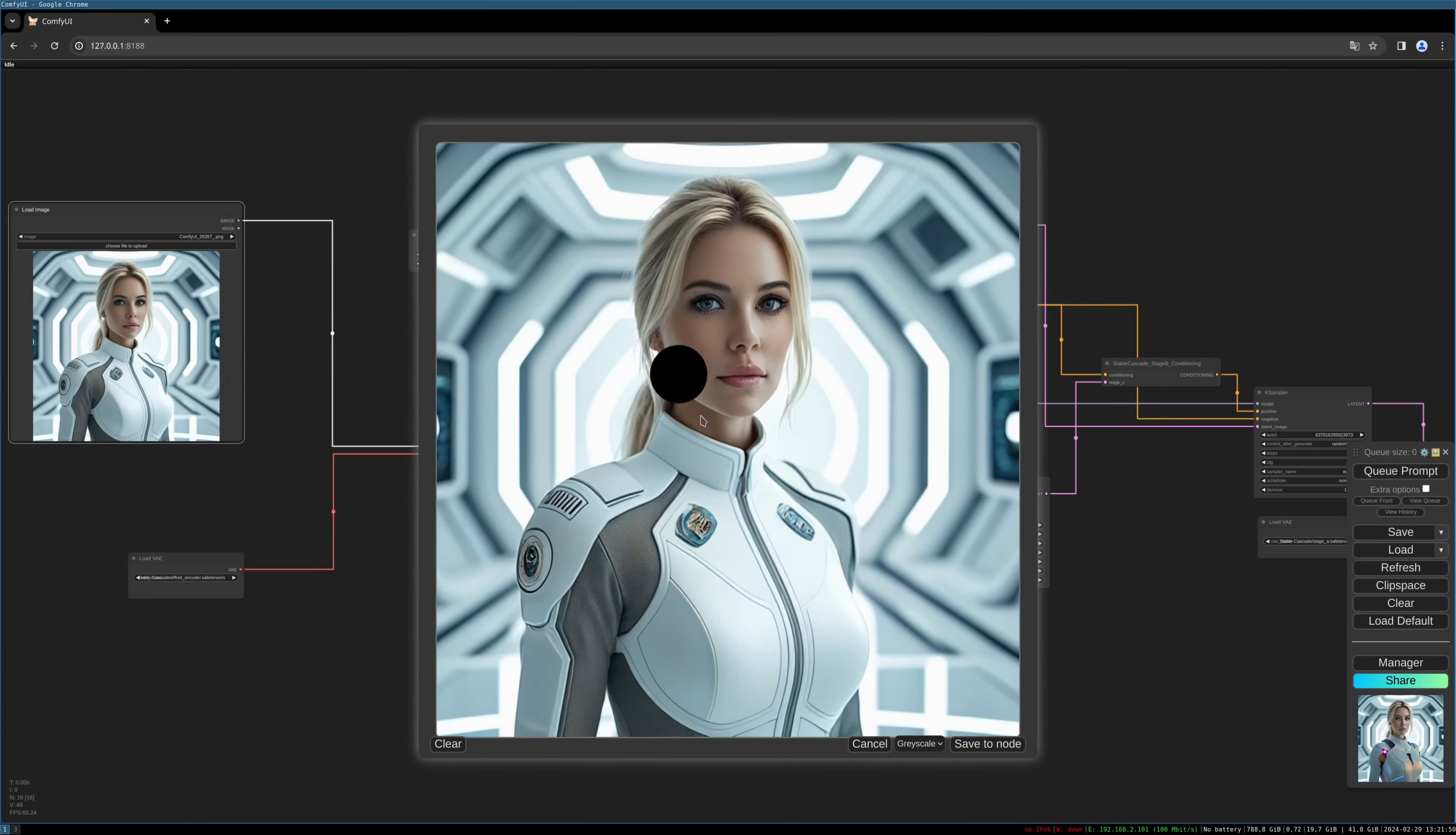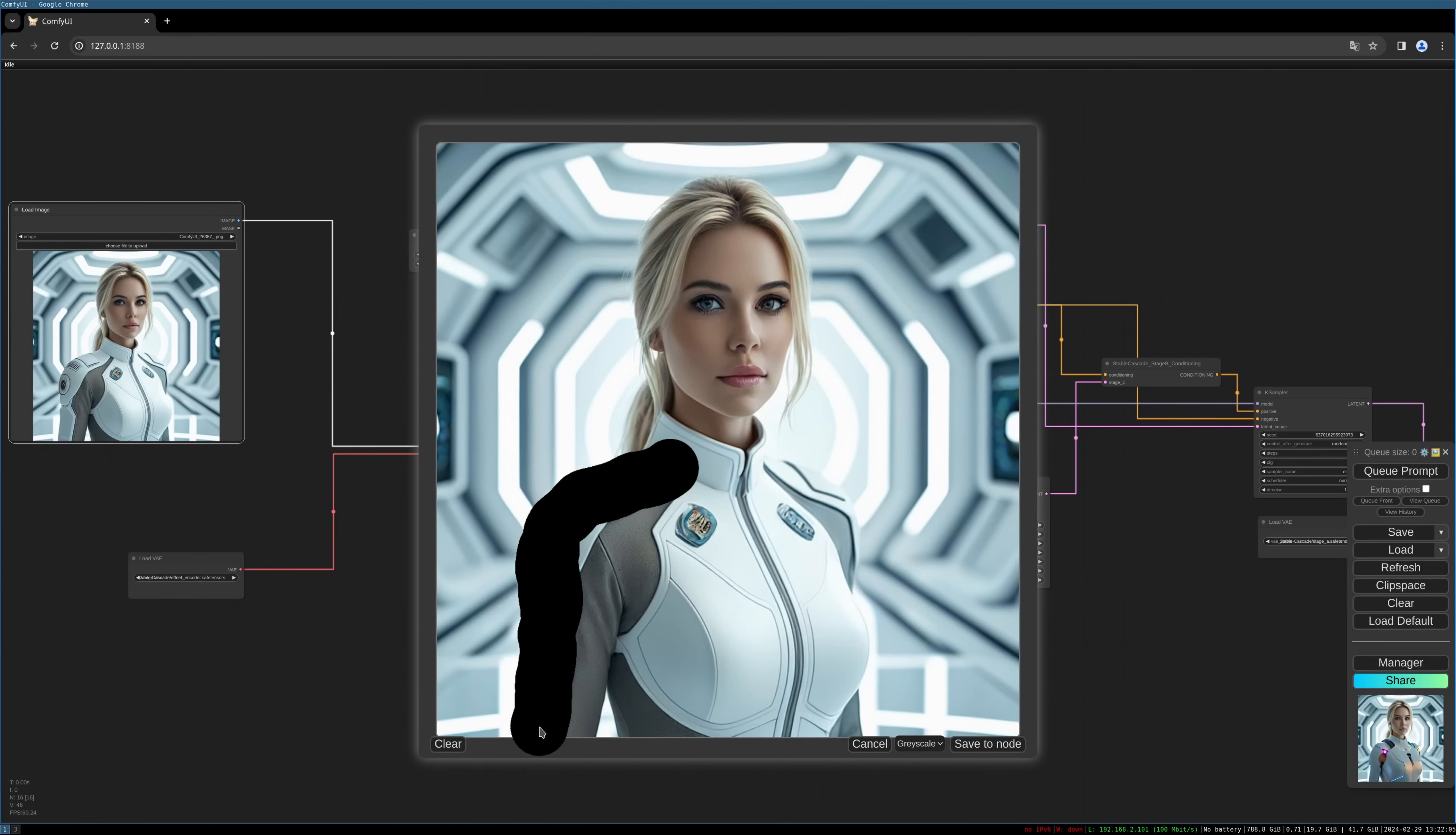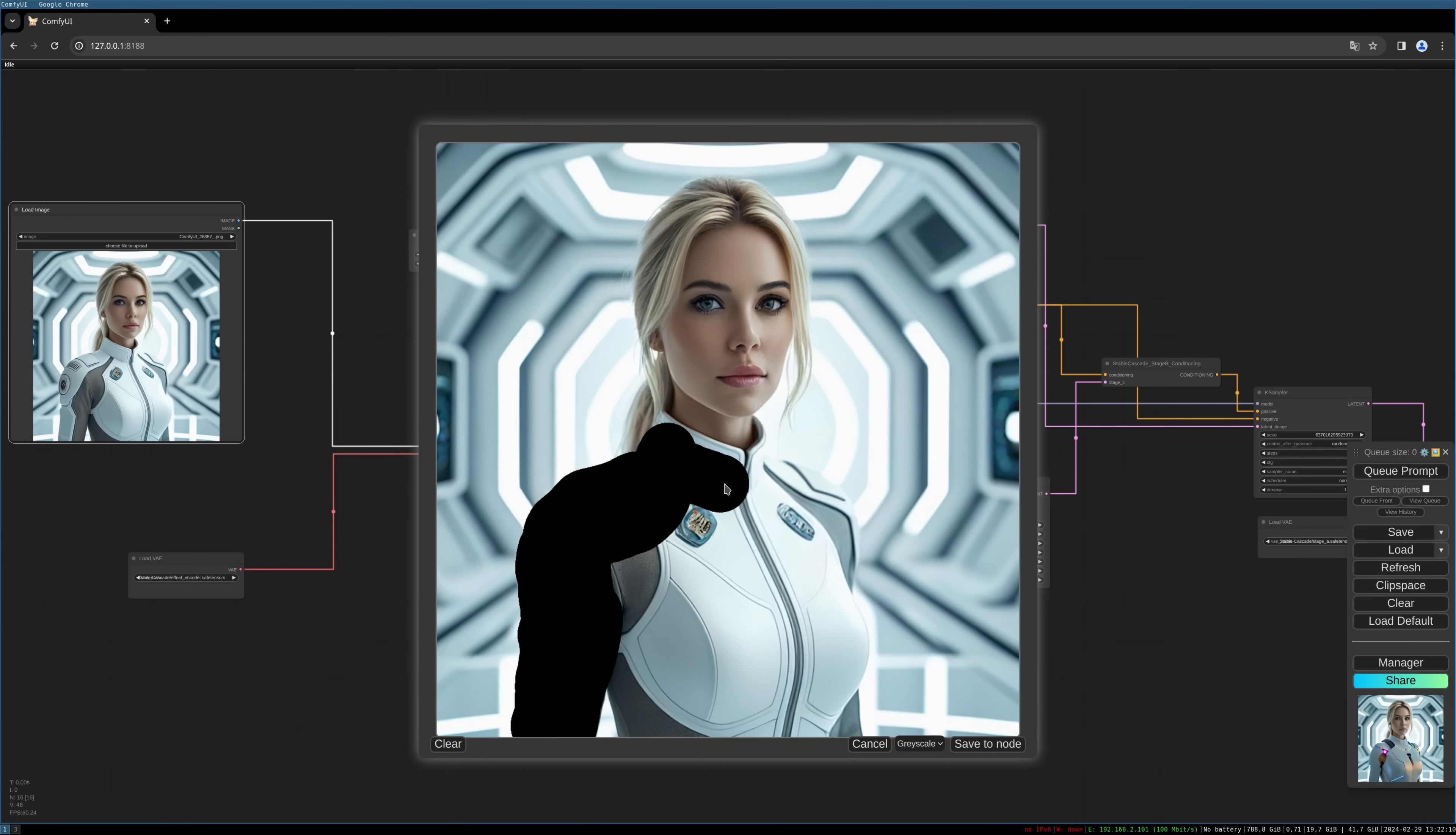This will open the image, and now we can simply draw our mask onto the image. I will simply exchange the clothes, so I paint the clothes black.